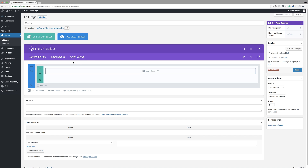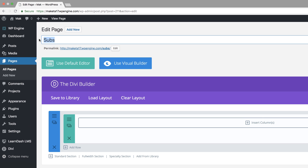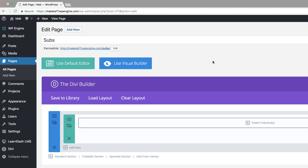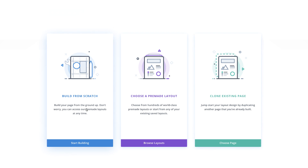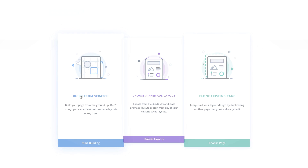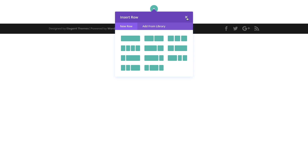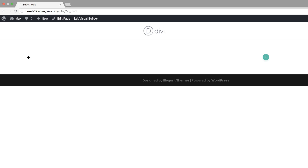Right now I'm in my admin dashboard. The first thing I did was create a page, and the next thing we need to do is go into the visual builder. So I'm going to click on visual builder, then click on start from scratch. For now I'm just going to close this and start creating my dividers.